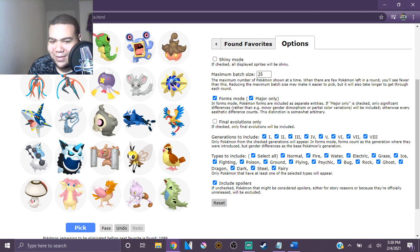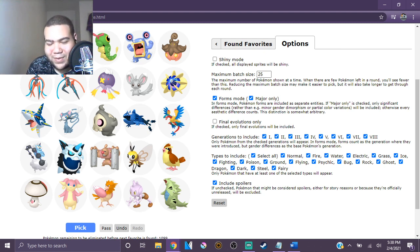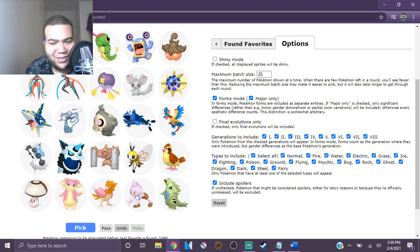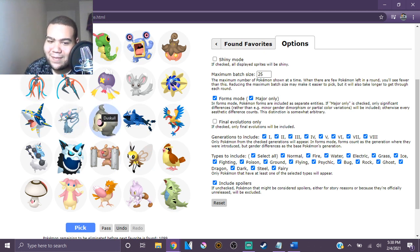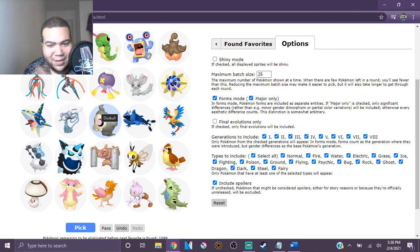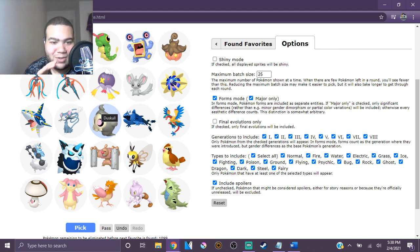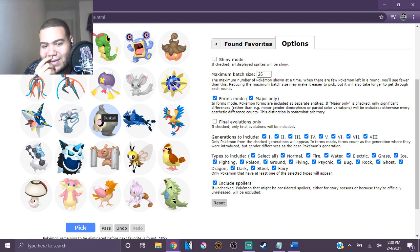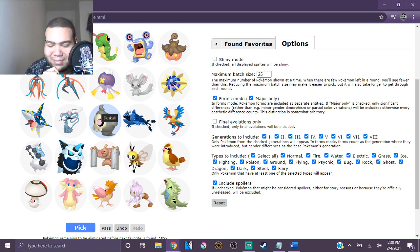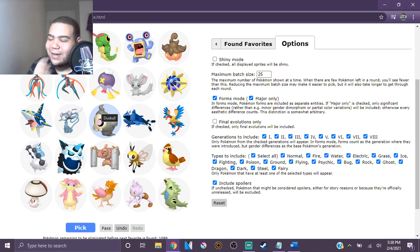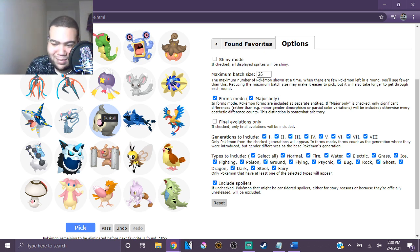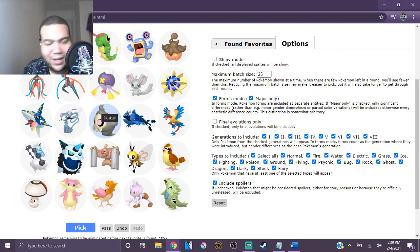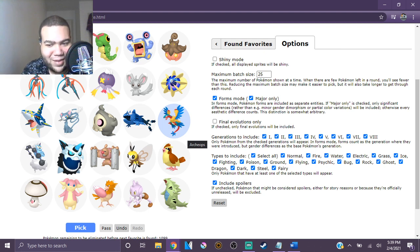What I'll be doing today is using this favorite Pokemon picker website. Basically what it does is you pick the Pokemon that you like from lists, and then it keeps going and going until it goes to your favorites, and then you have to choose between one and the other until it picks your favorite Pokemon. But I'll let it stop at my top ten.